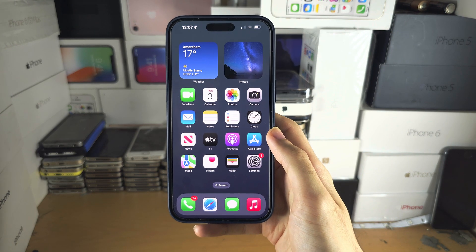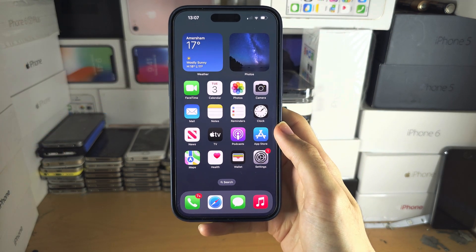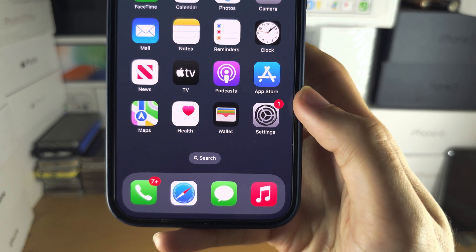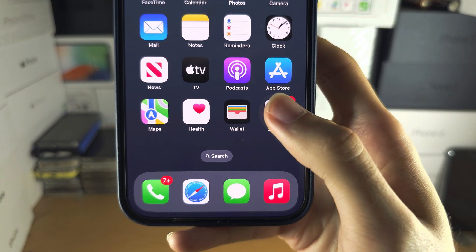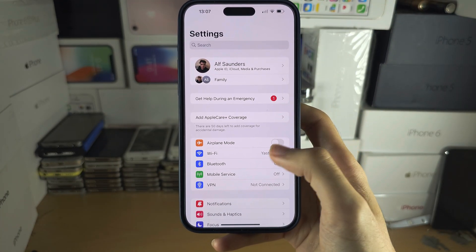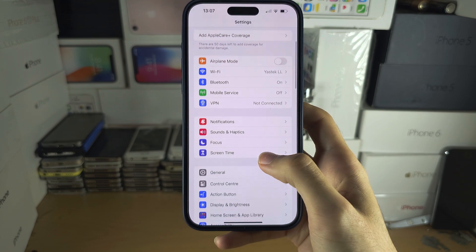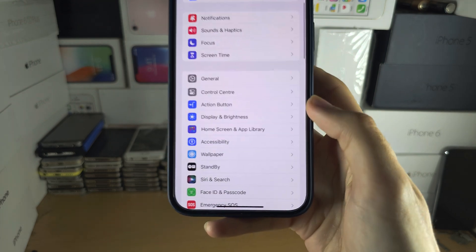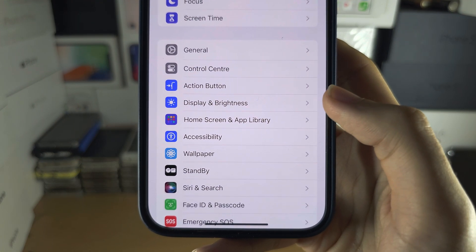Welcome everyone to change resolution in the iPhone 15 Pro Max. The first step is to open up the Settings app, and in Settings, scroll down until you see Display and Brightness.